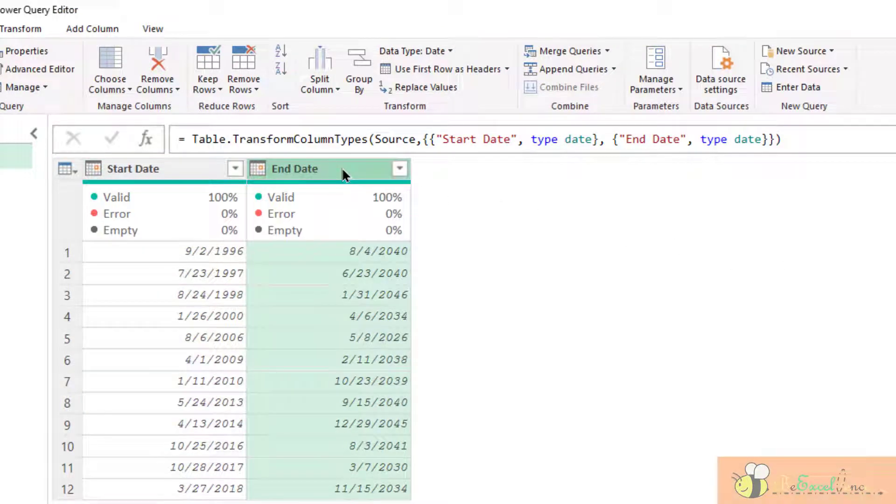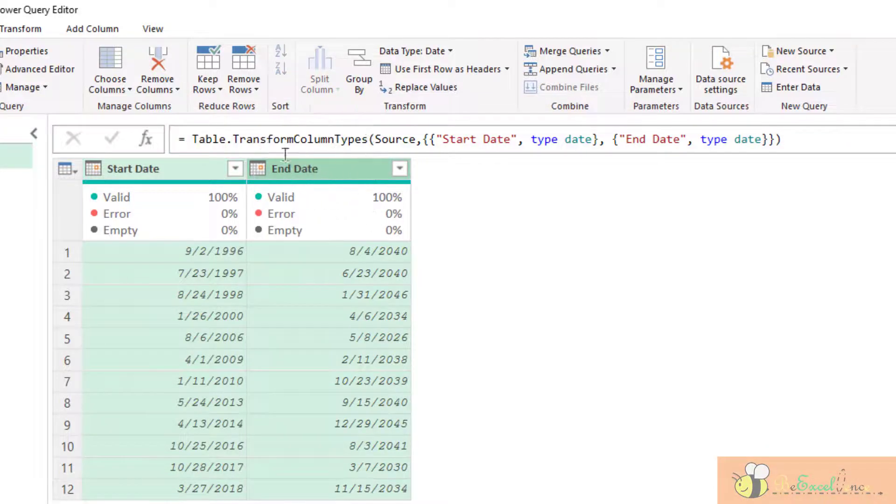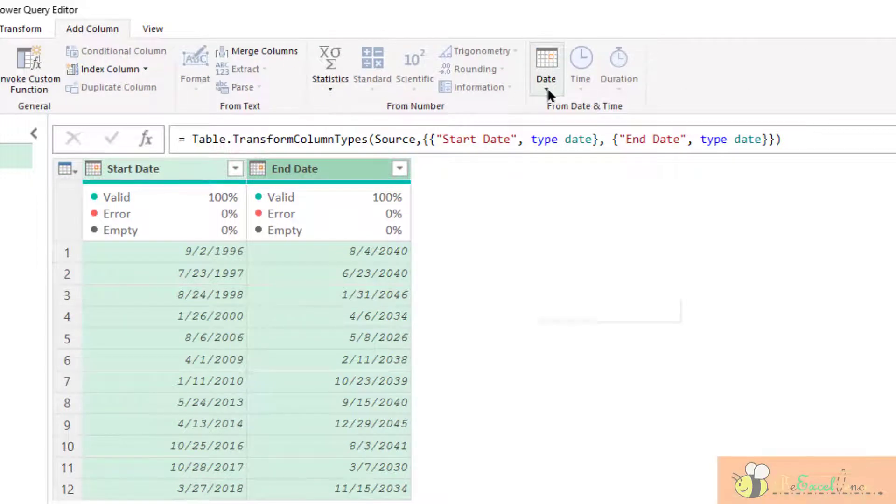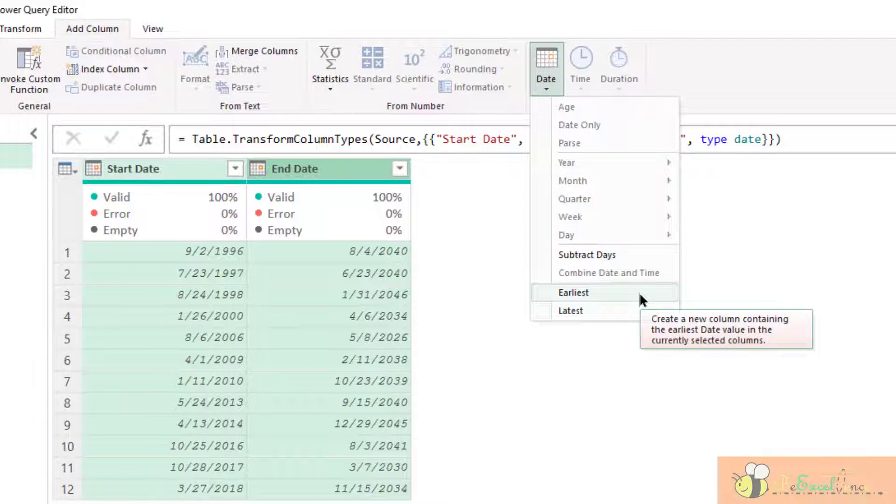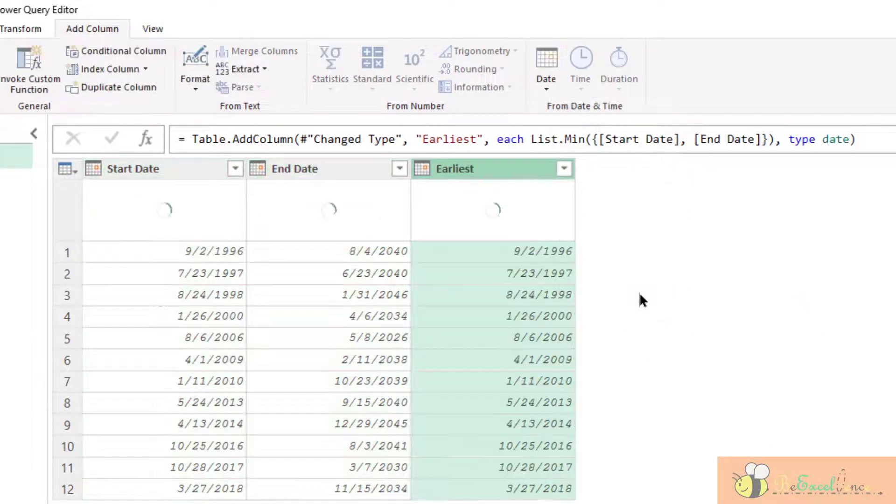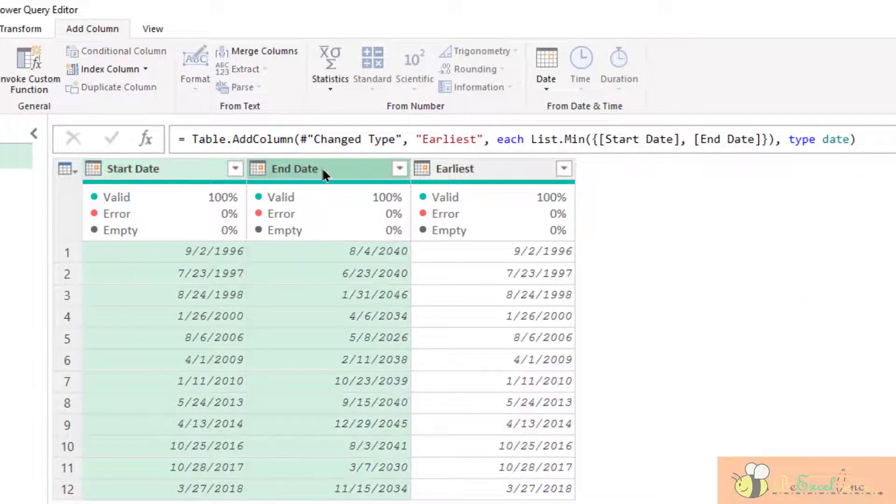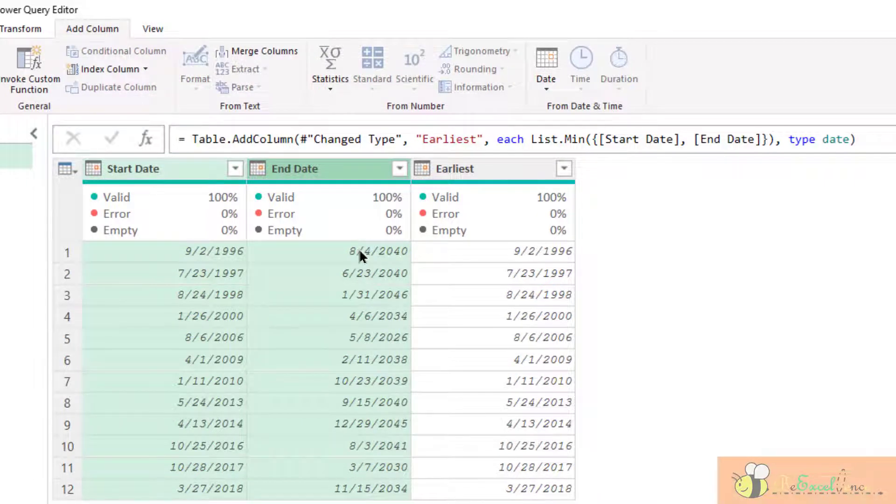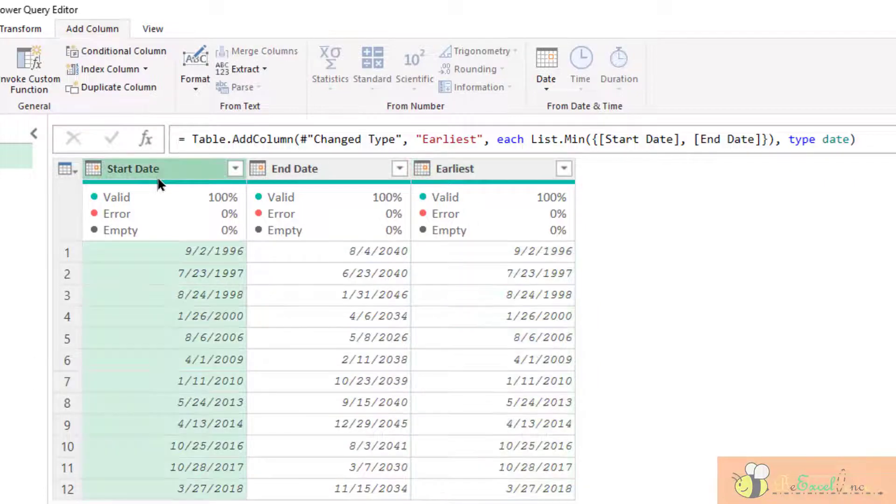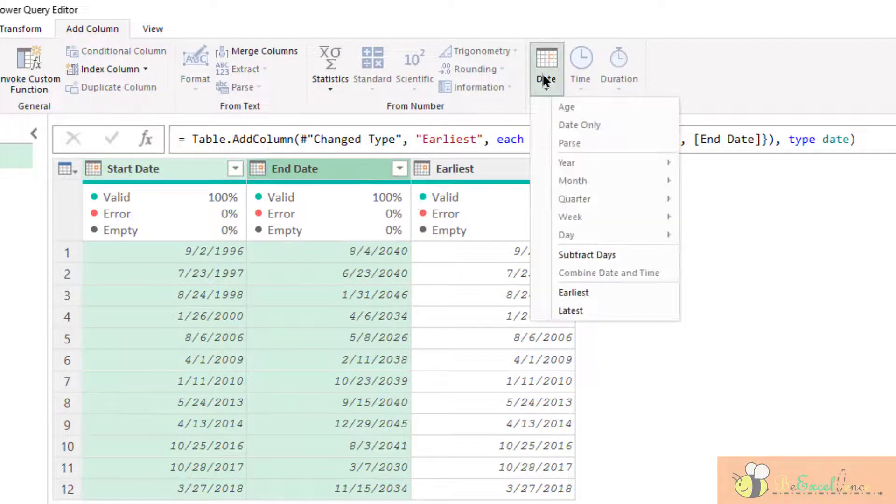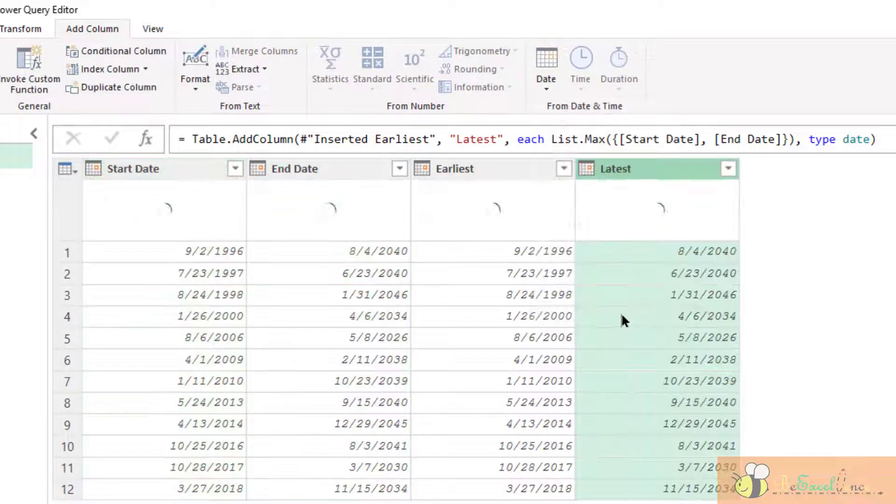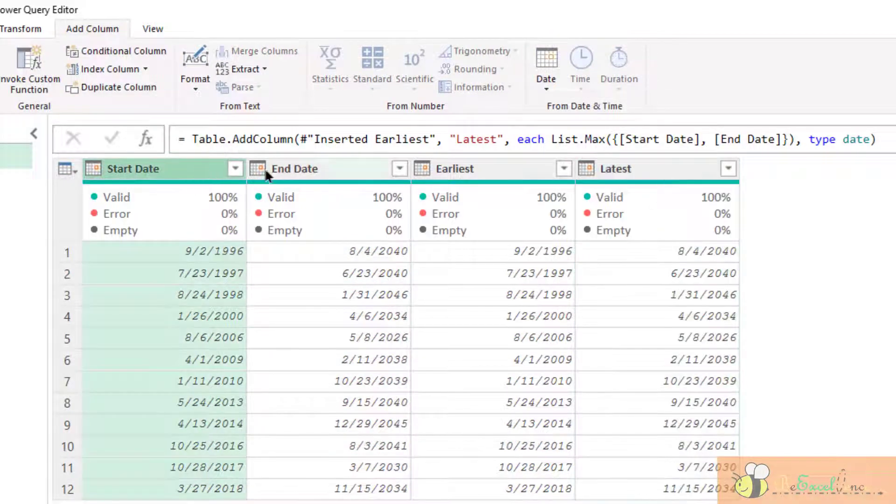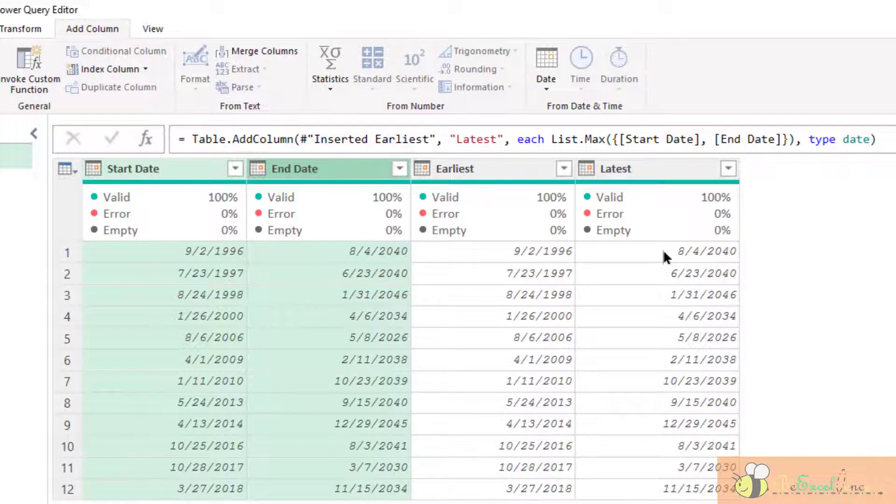When I have two columns selected or even more than two columns, multiple date columns selected. Now I can go to add column date and then I can select earliest. The result returned is actually based on the two columns selected. And then it is evaluated row by row and returned the earliest date. We can do exactly the same for latest. Let's try it. See, again, it returned the latest date based on the two columns selected.